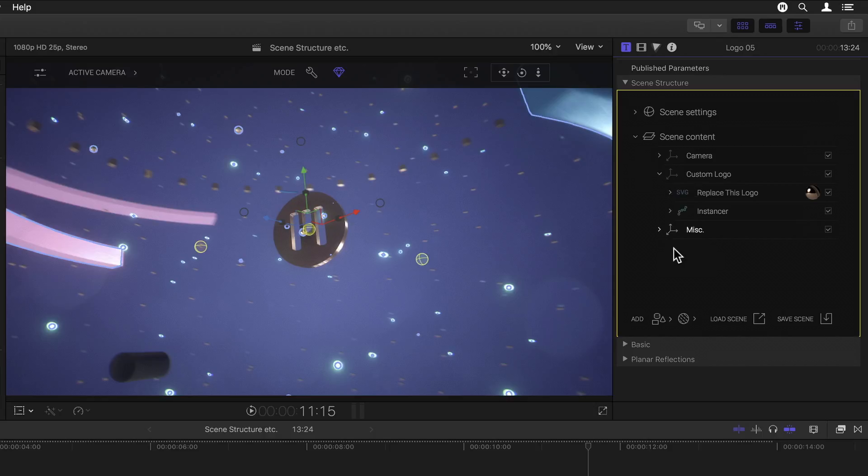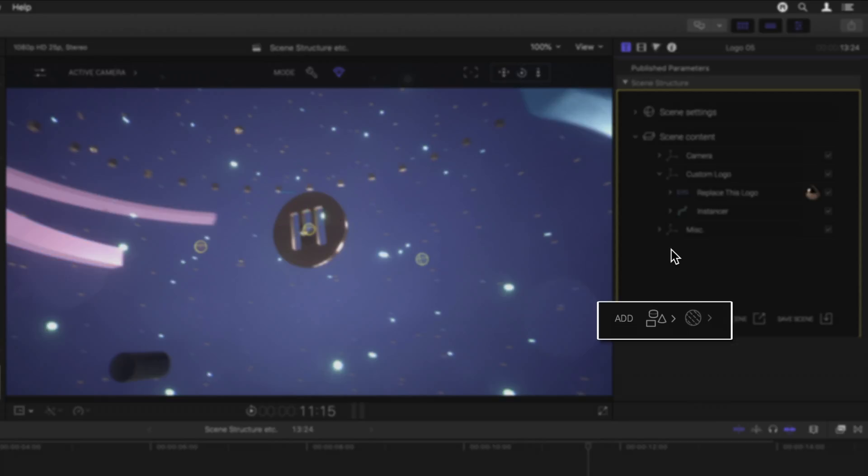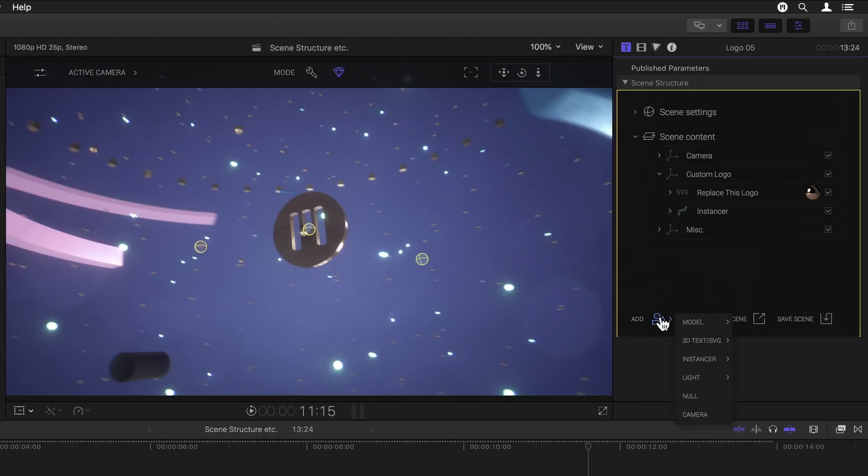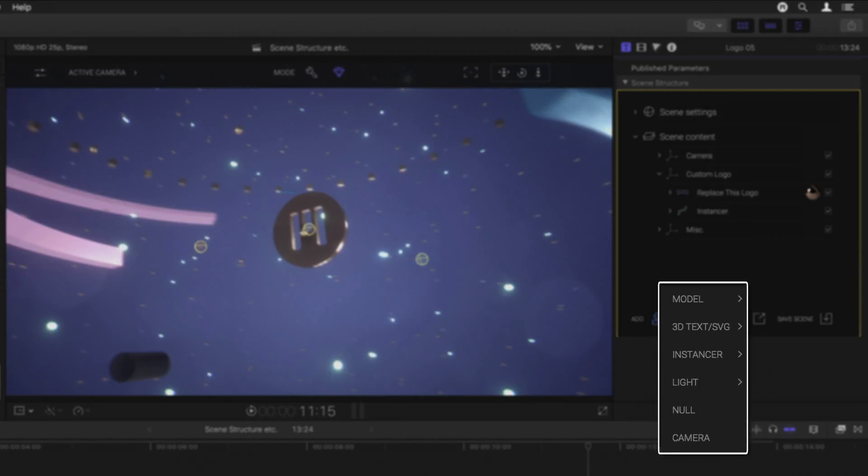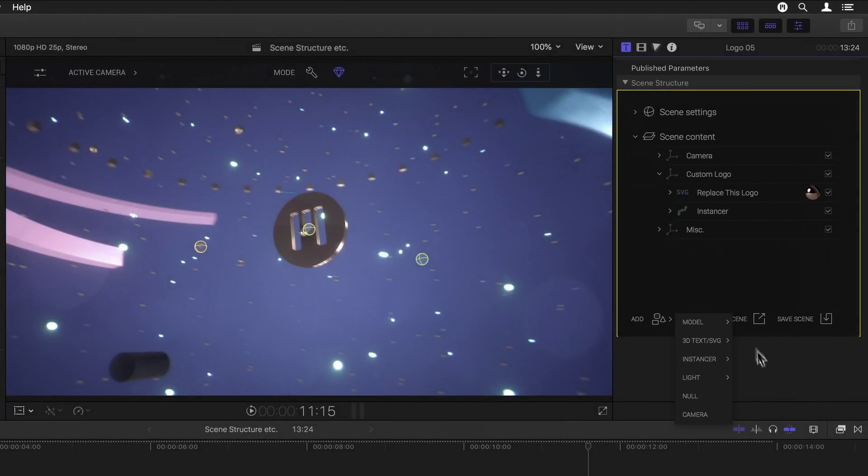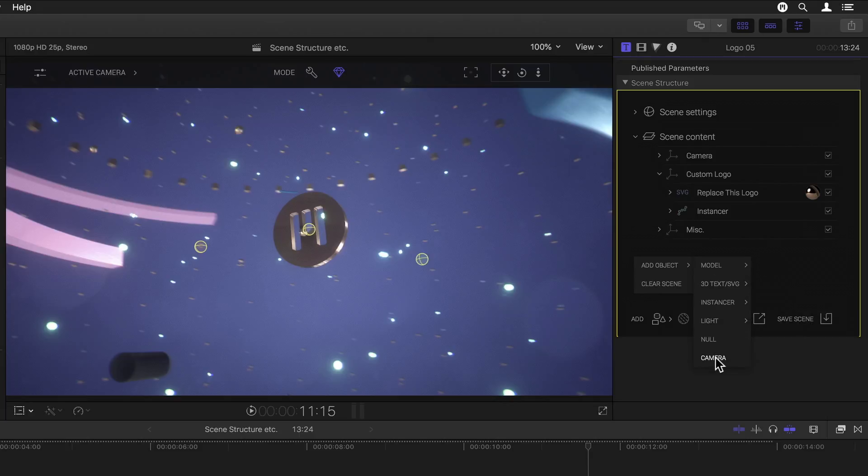If you want to add a model, that is super easy as well. At the bottom of the section I see Add, with two popup menus next to it. The first one is for Object and the second for Materials. Clicking on the first one gives me a menu where I can select from six different types of objects. But I can also get the same menu by clicking anywhere outside of the scene content list, only with one additional option for clearing the entire scene, which would delete everything from my list.